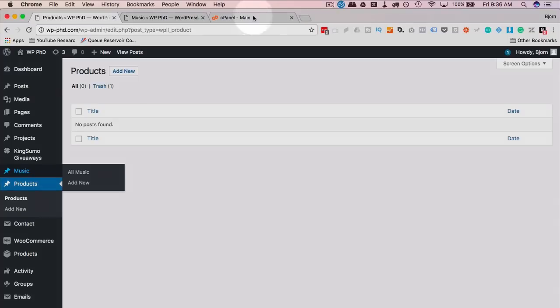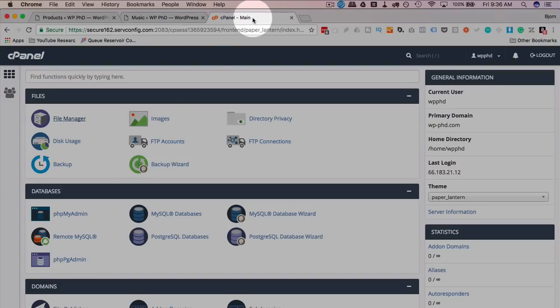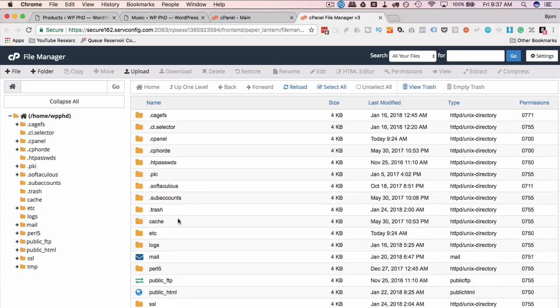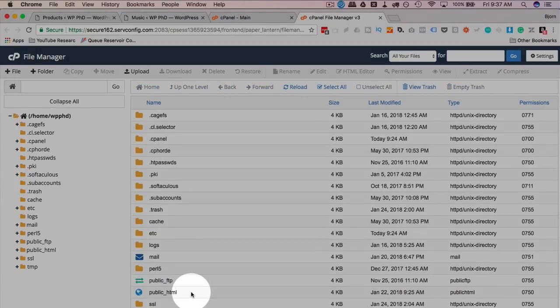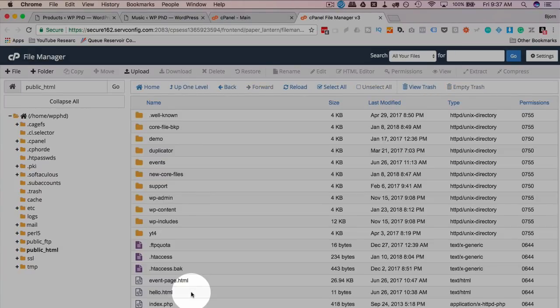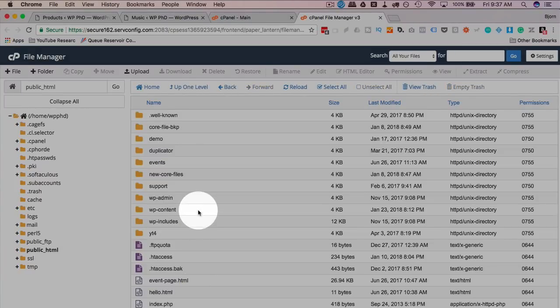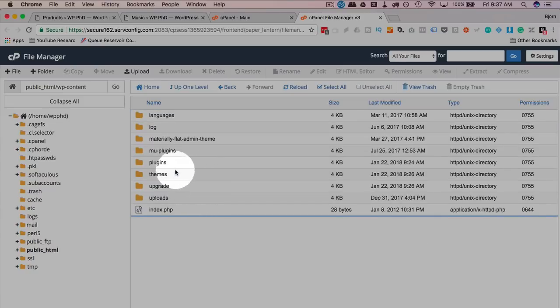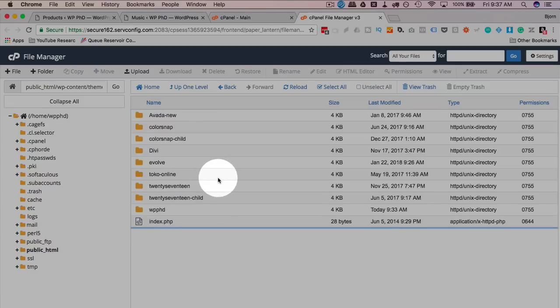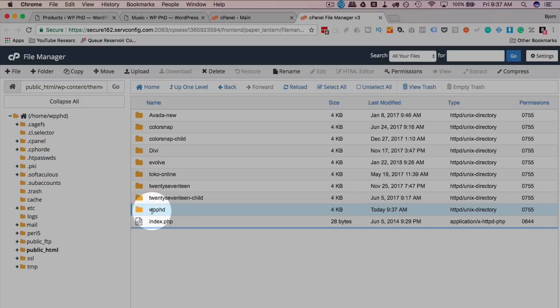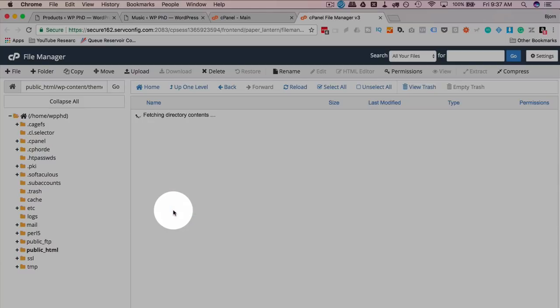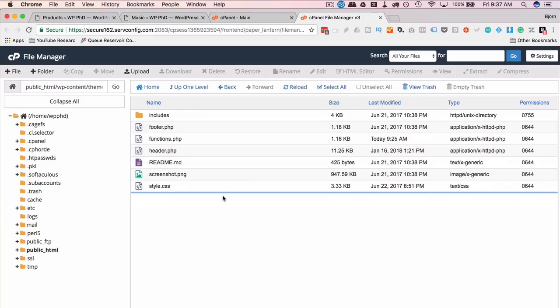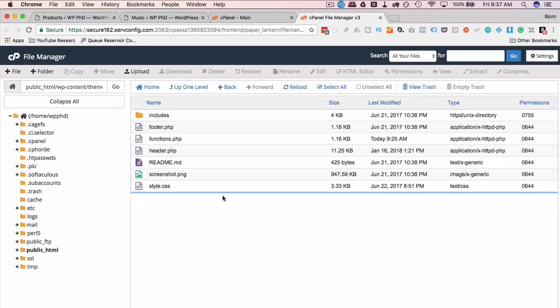And what we do, we go into our cPanel. We open up File Manager. You can do this via FTP as well if you're more comfortable in FTP. Go to public underscore HTML, WP content, themes, find your active theme. My active theme is this one. It's a child theme of Divi. And this is all the files that we have in there.